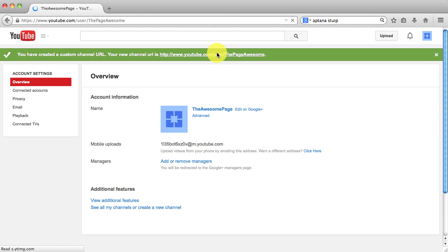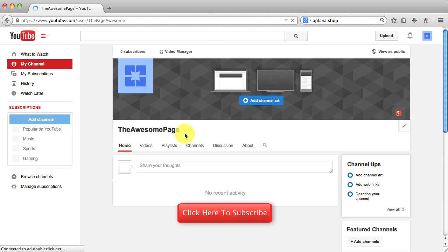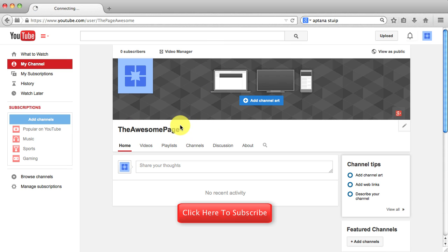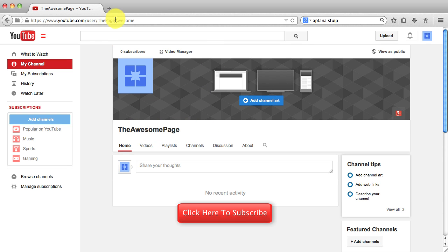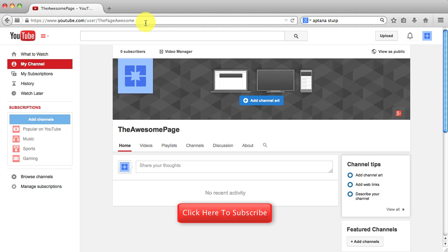So we can now click on that. And we're back to our channel homepage. And if you look right up here in the address bar, it now says user forward slash the page awesome. So instead of all that numbers and letter stuff, it's now the name of our channel.